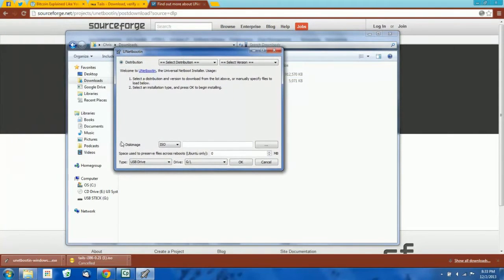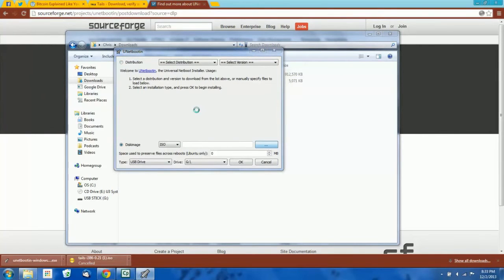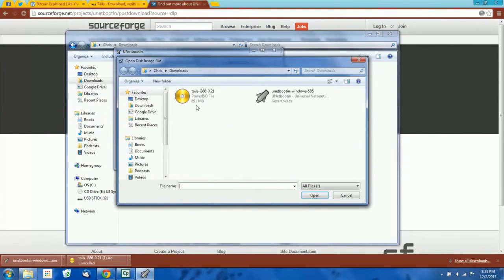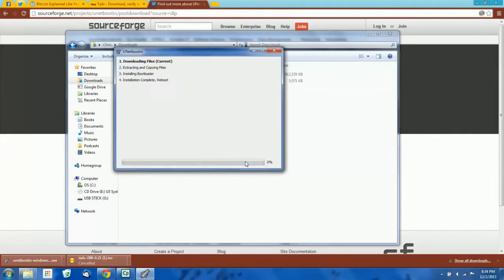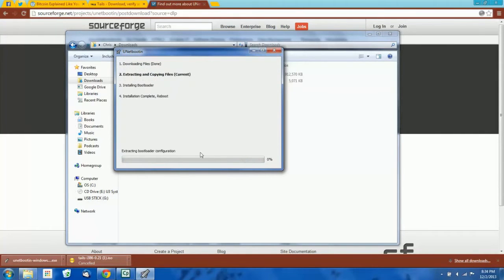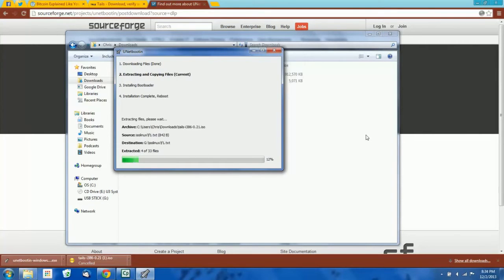Now open Unibootin. Check the disk image option and select the ISO file that we downloaded — this is our Tails operating system. Then select your USB drive and pick your drive. Hit OK and it will begin installing on the flash drive.